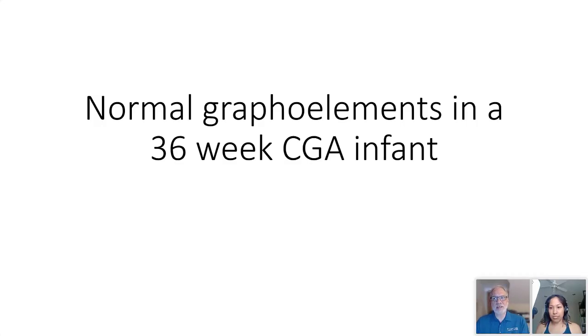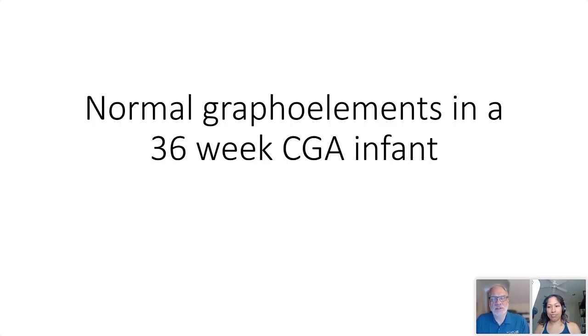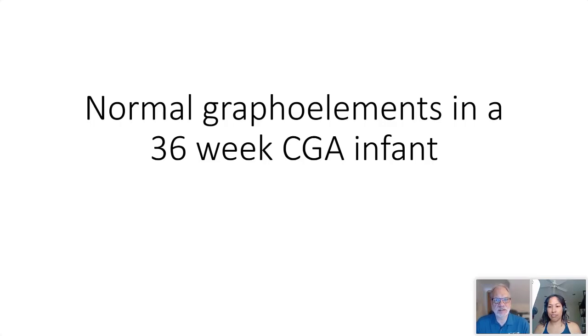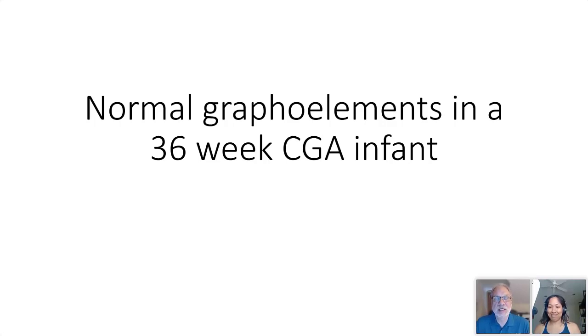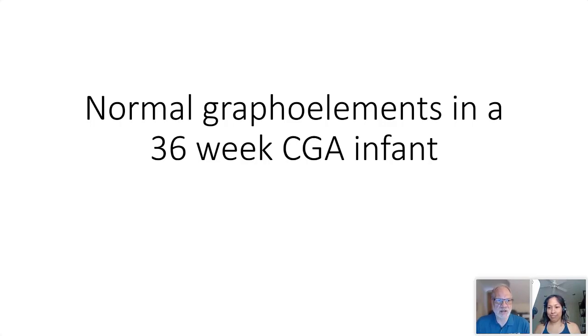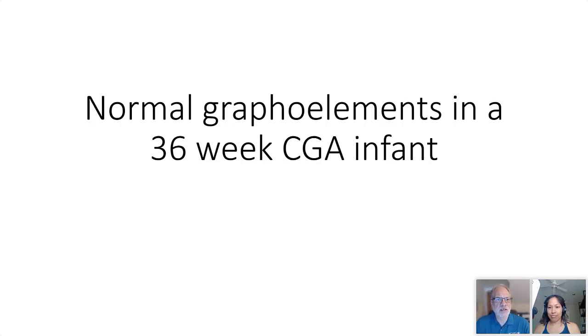Okay, well let's get started. Welcome to another QuarterCare webinar in our webinar series. This one is on normal graphical elements in neonatal EEG and it's presented by Dr. Audrey Nath. Dr. Nath is a pediatric neurologist and a scientist who completed training at Boston Children's and Harvard.